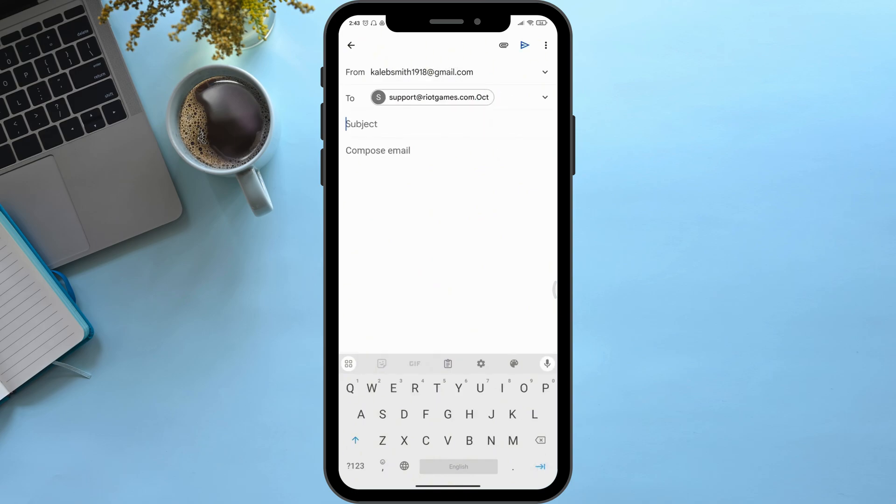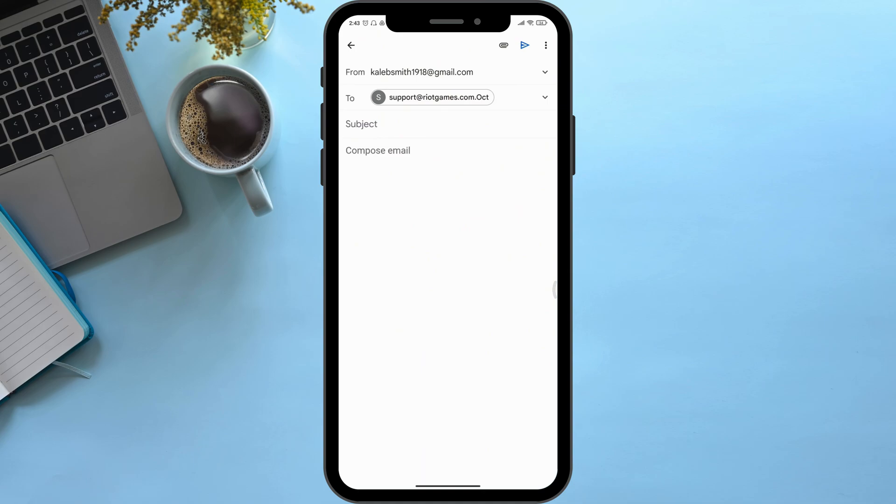Now on the subject option, simply write 'Valorant error VAN 68.' Then on the compose email option, here simply describe your problem briefly and then send it to them.